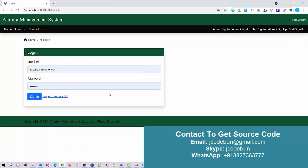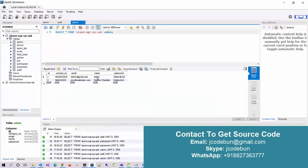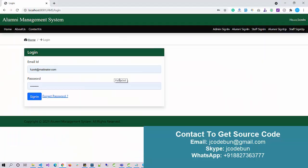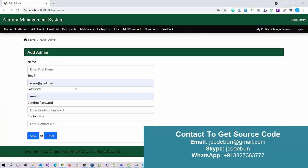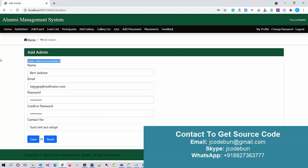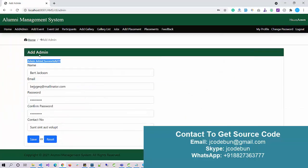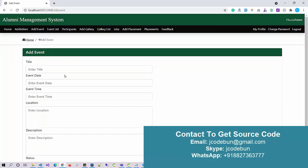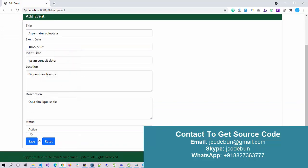Let's log in as admin and check what admin can perform. I view the data from the admin table, and we have an email ID and password for the admin user. I enter the email ID and password, then hit the sign-in button. As admin I have an option to add a new admin into the application — when added, it shows 'admin added successfully.' Admin can also add a new event, set the status, set the event date to today's date, and click Save.